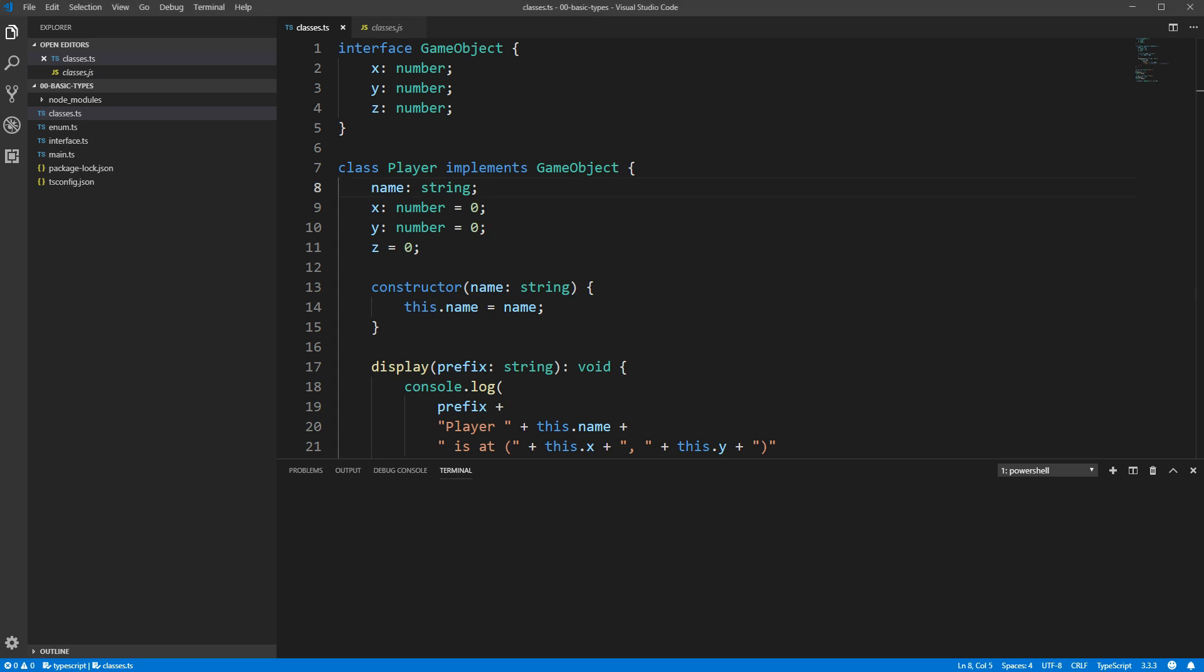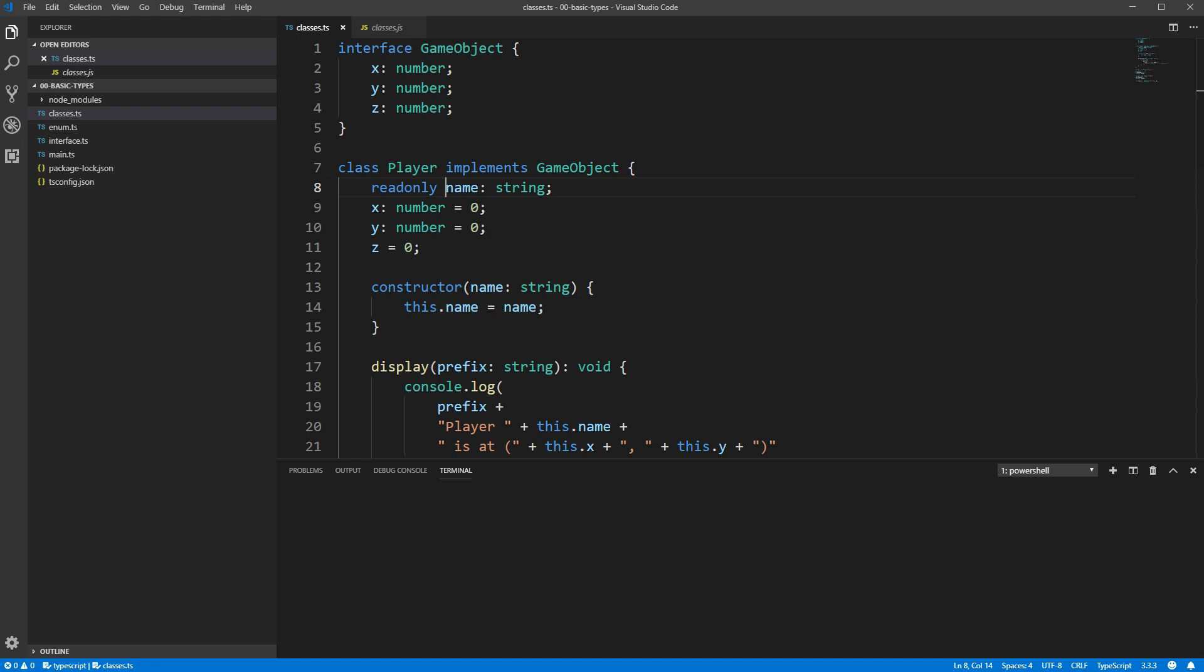Starting off simple, if you saw the video on interfaces, you'll remember the read-only property. Just like in interfaces, you can mark class fields as read-only if you want them to stay constant. While it may be read-only, it needs to get an initial value from somewhere, and that somewhere is either inline here where you declare the field, or here in the constructor.